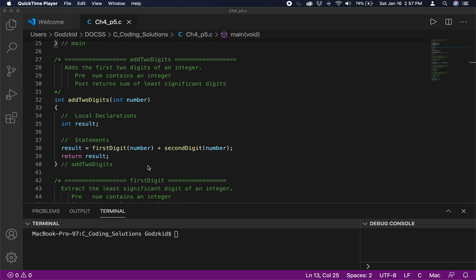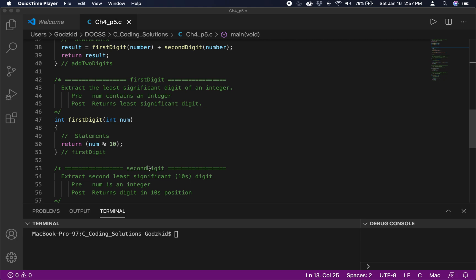Going into detail on the first_digit function — as we discussed in a previous video, to get the least significant digit of an integer number all you have to do is mod that integer number by 10. That is all the first_digit function does: it mods the integer number by 10 and returns it.